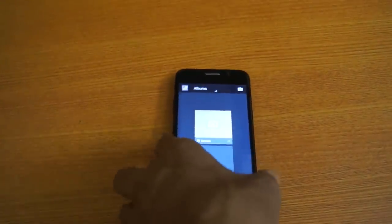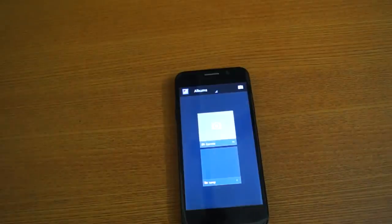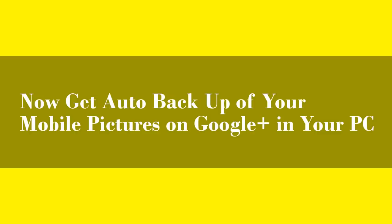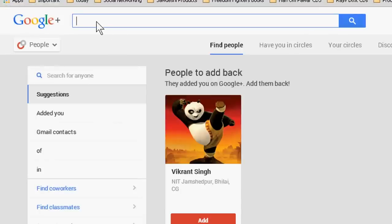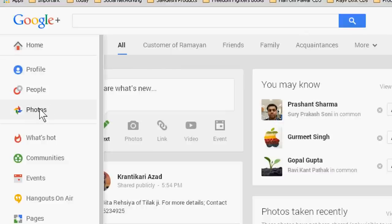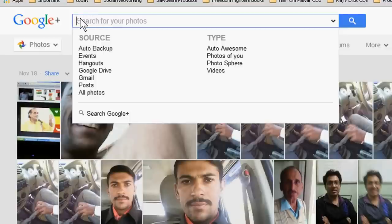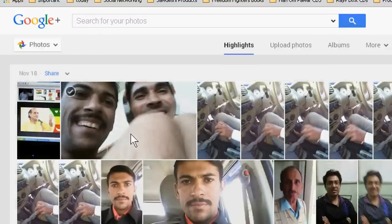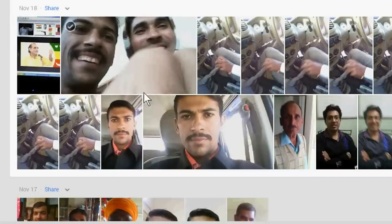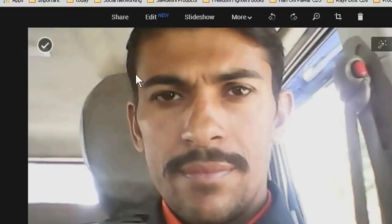Now we see where your backup is saved. When you open the same Google account on your PC which you used on the mobile, just go to photos. You can see that all photos are here. This photo I have deleted from the mobile, but the same photo you are seeing here.